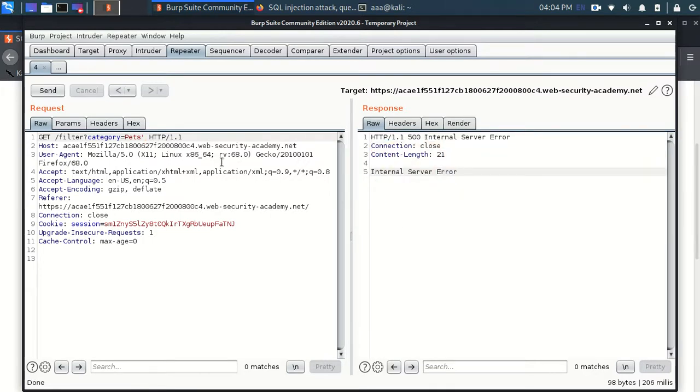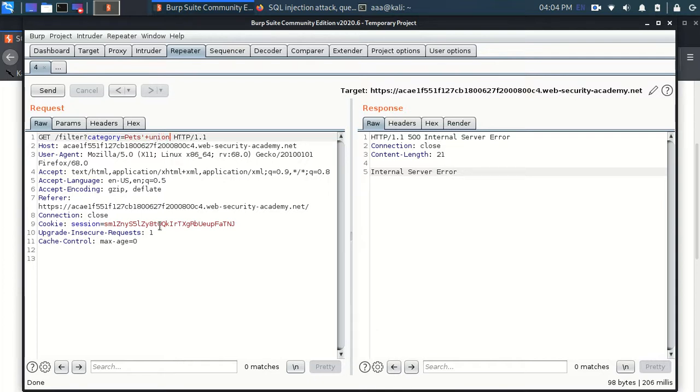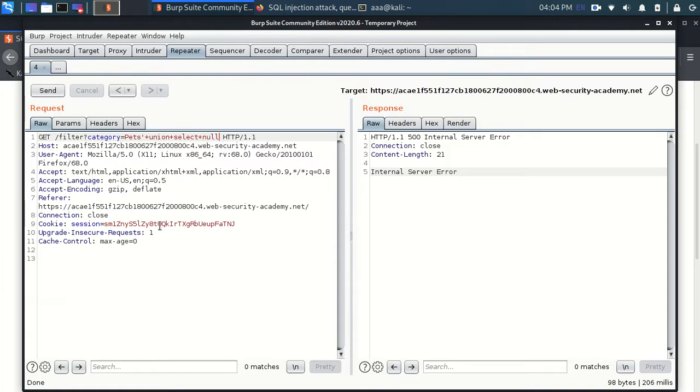Now we are going to take advantage of this. So firstly we will determine the number of columns which are there by using this trick which is union select plus the number of times null. We have to put null. Like the number of columns should be equal to number of times null.